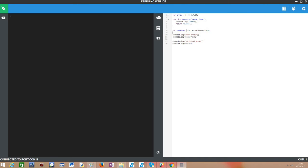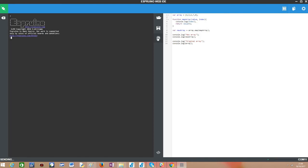Then we will simply print the results to the console to check both that the new array has the incremented values and the original array has not been changed. So to test it we just click the upload button.